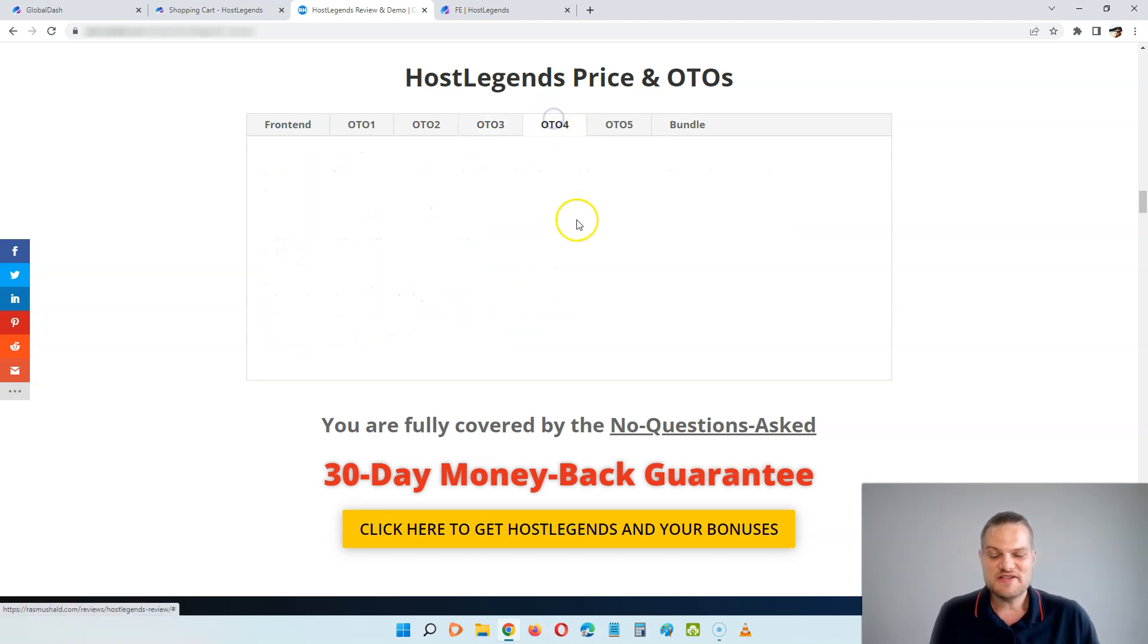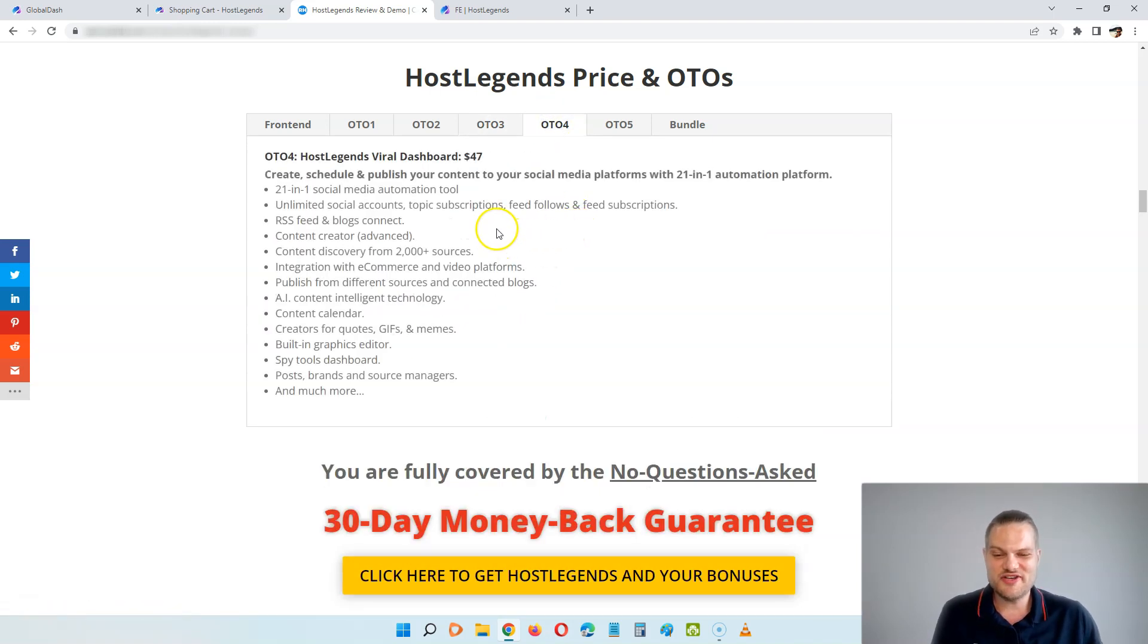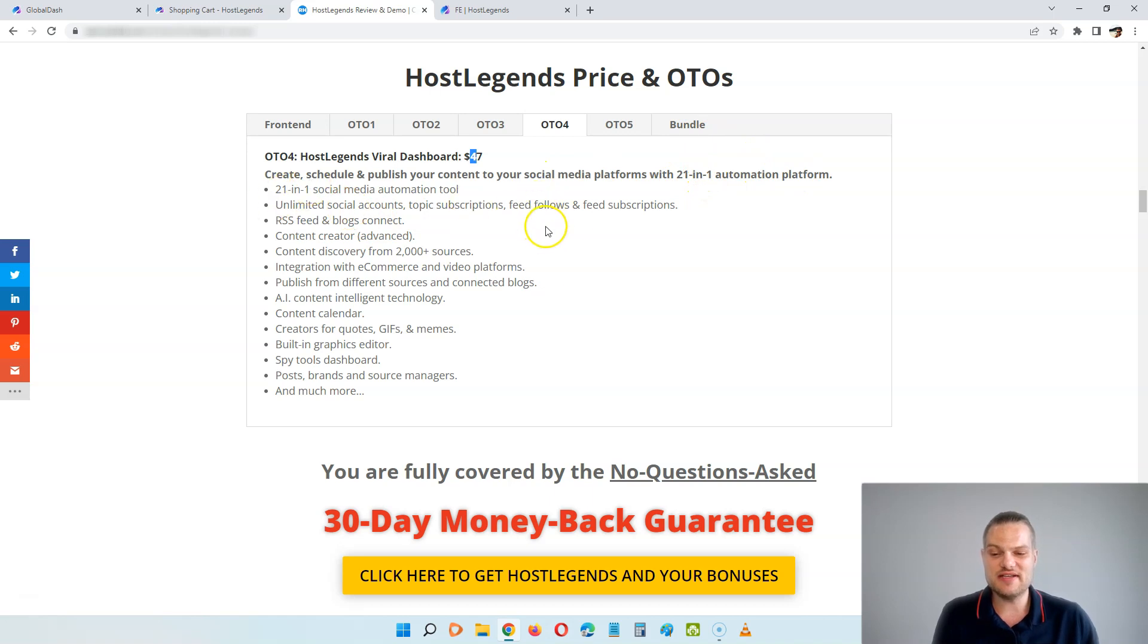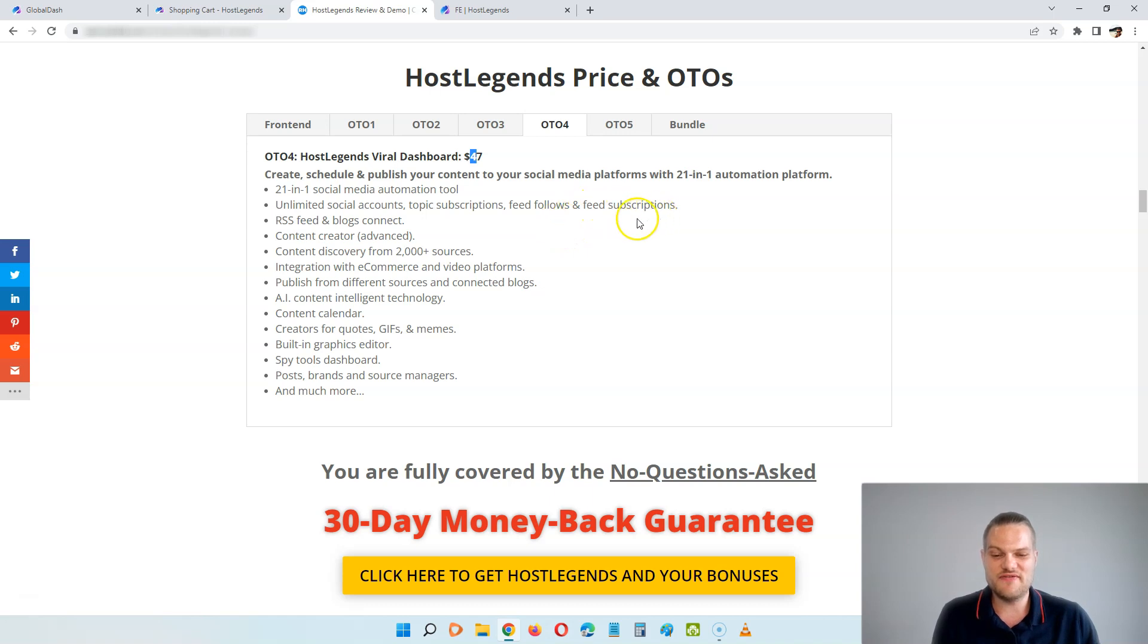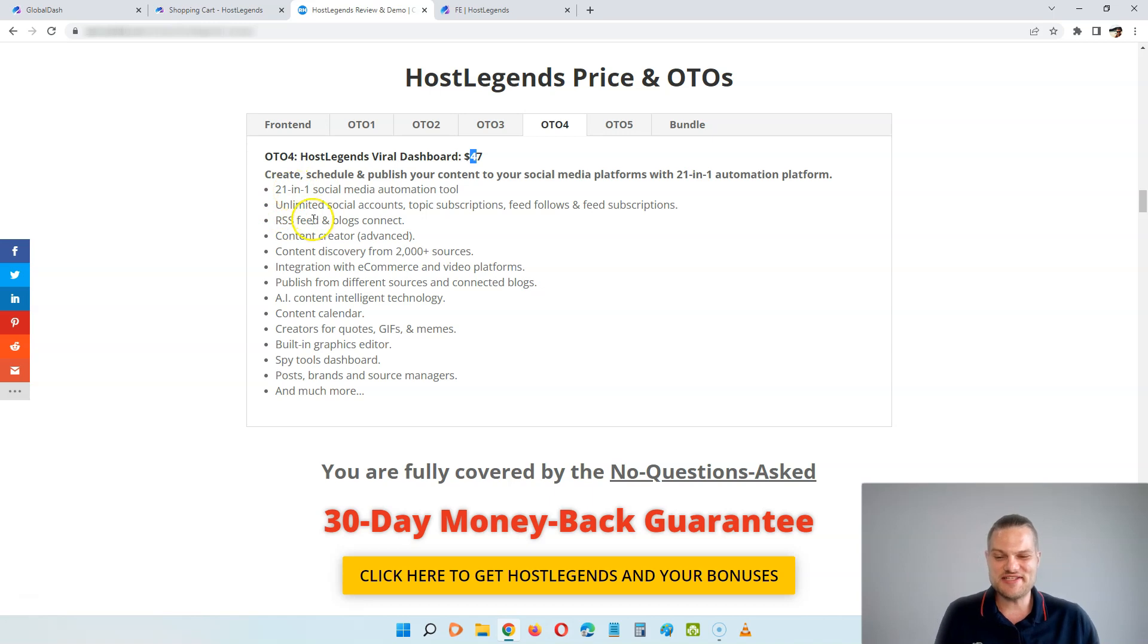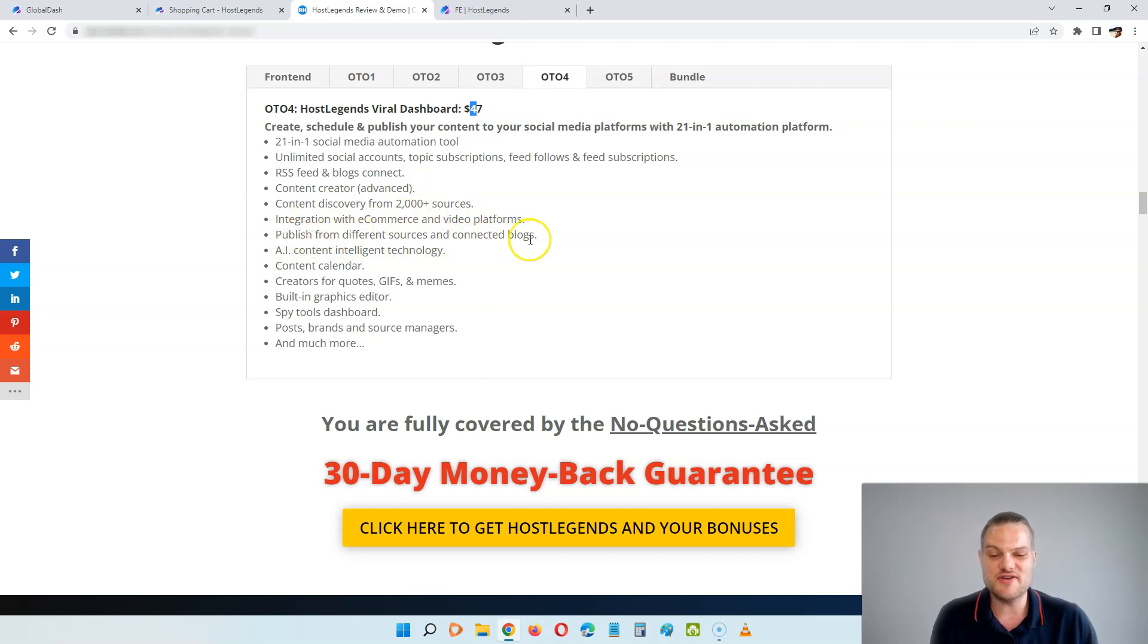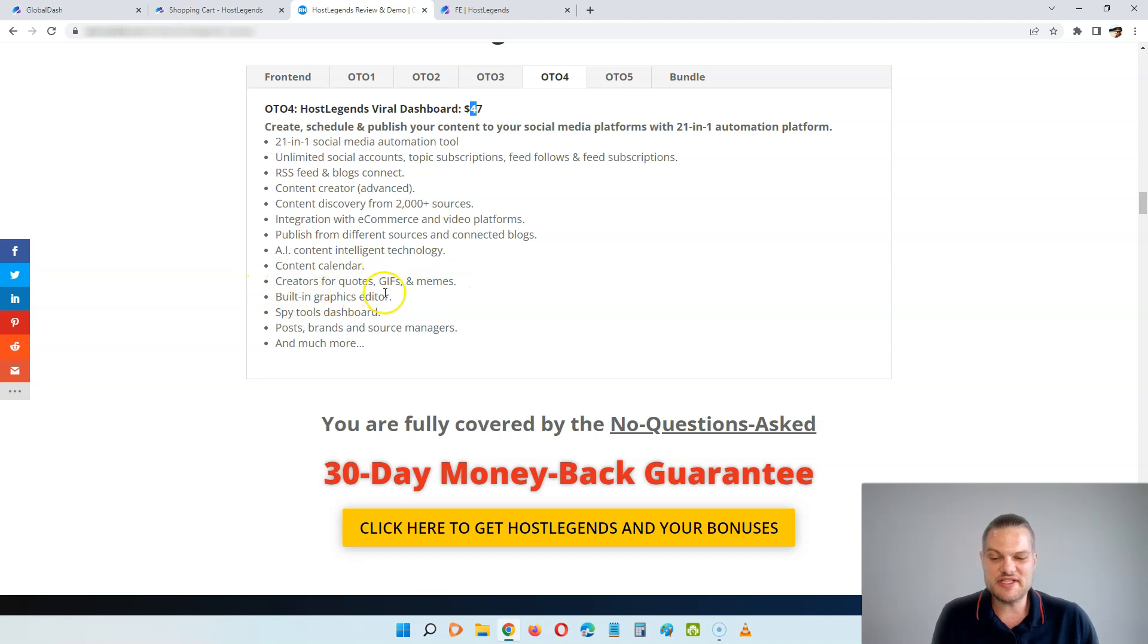OTO number four is the viral dashboard. And here, for $67, you can create, schedule, and publish your content to social media platforms with a 21-in-one automation platform. You can automate your social media accounts, you get this 21-in-one social media automation tool, RSS feeds and blog connect, content creator. You get content discovery from 2,000 sources, integration with e-commerce and video platforms. You can publish from different sources and connect the blogs. You get the AI content, intelligent technology, content calendar, creators for quotes, gifs, and memes. You get built-in graphics editor and spy tools, post brands and source managers, and much more.